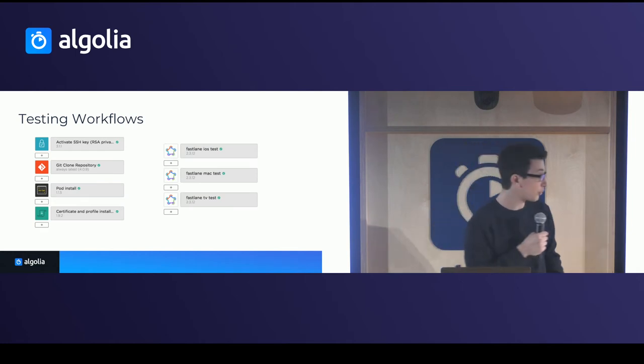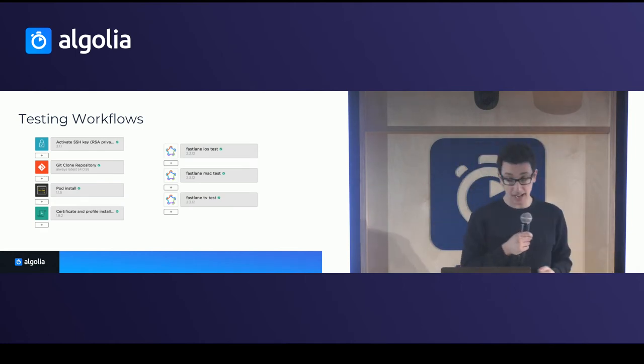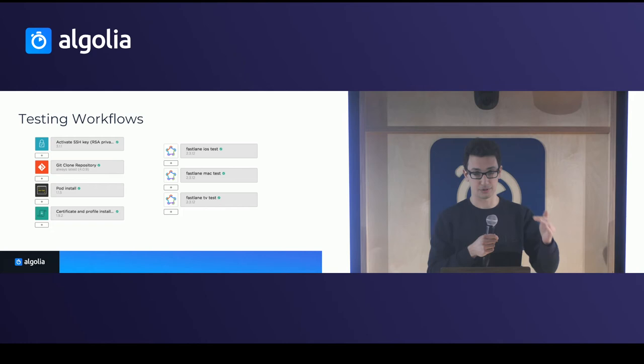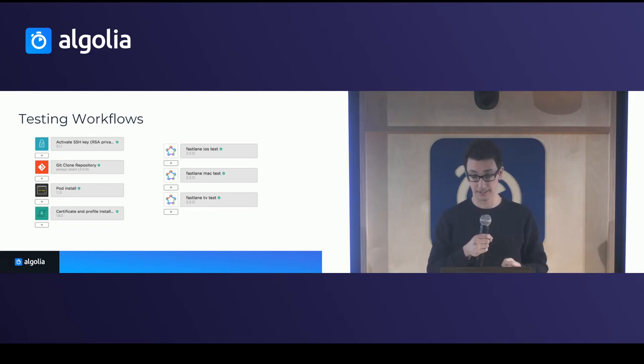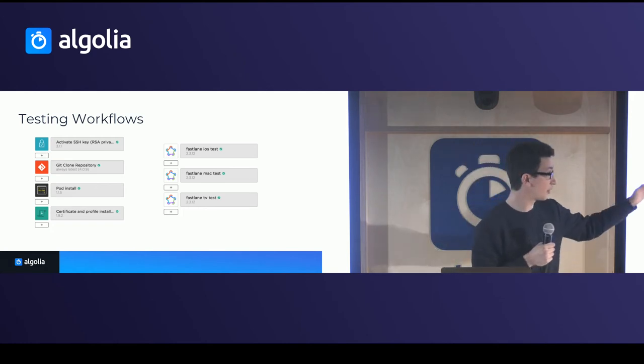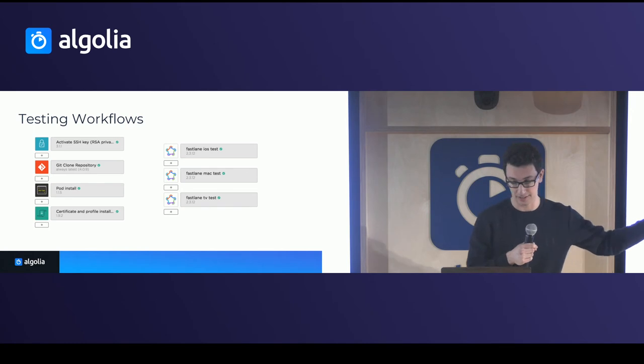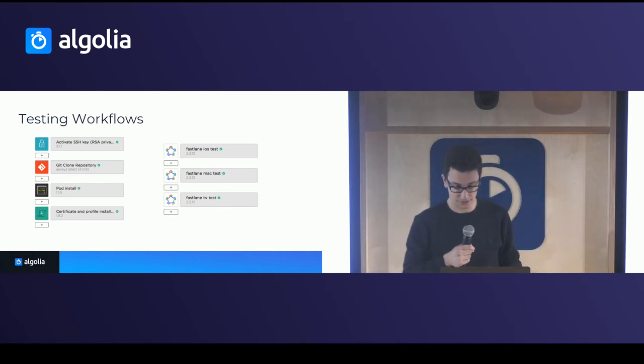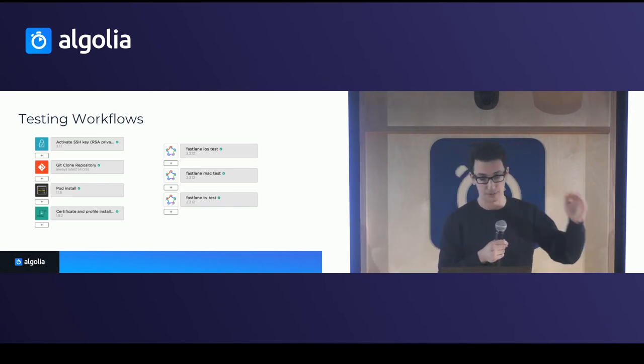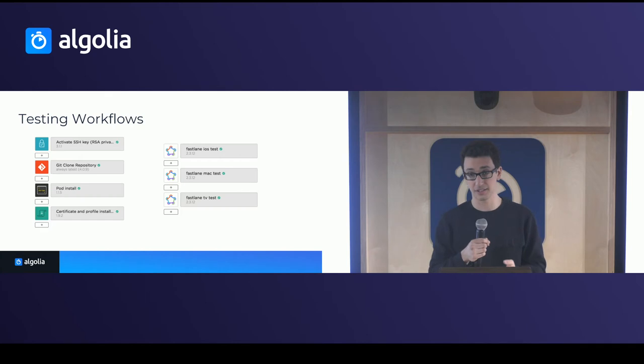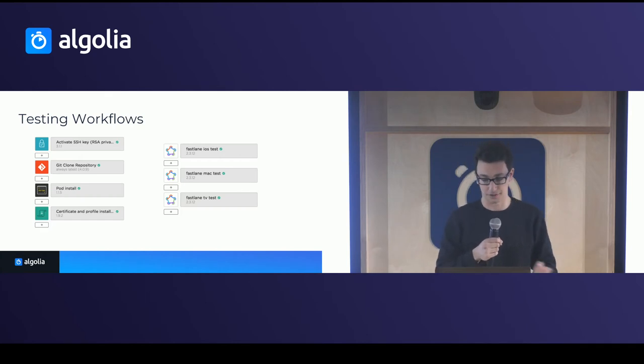Then what we do is we actually run Fastlane iOS test, for example, to first test the iOS test. If that fails, we stop there. But if it succeeds, we go on and do the other test. Of course, we could parallelize these, but that's for another topic.